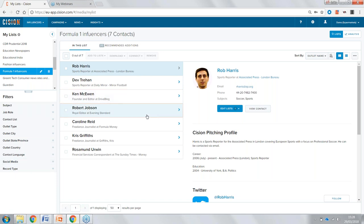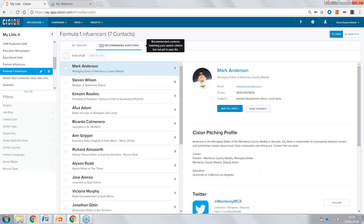One of the really good things about our lists are the Recommended Additions. The platform will suggest influencers based upon our search which match the same criteria. We can then add these to our lists to make sure we're constantly evolving and contacting new people that can deliver our message.